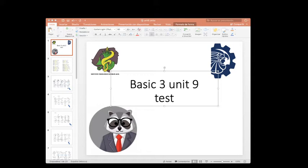Four Corners 1, Unit 8 Quiz, Listening A.